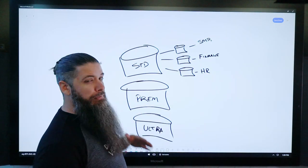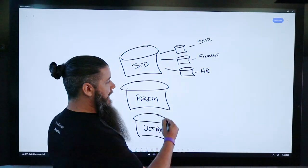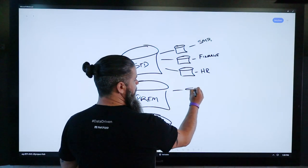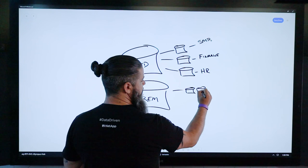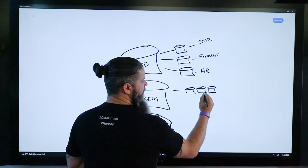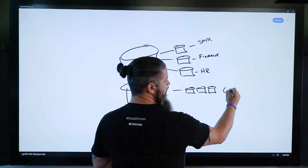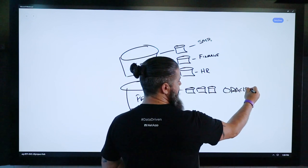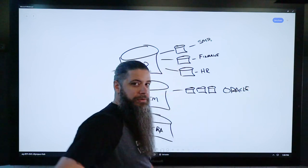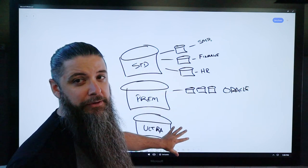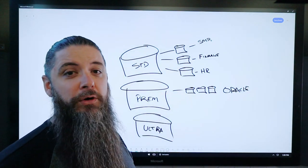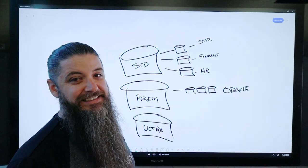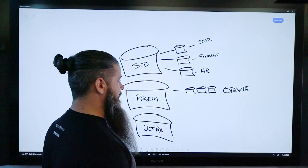But in premium, you're going to start introducing some actual workloads here. So we might have a stack of volumes that all make up a multi-tier Oracle application or SAP or something along those lines. And maybe you're even driving enough performance to warrant using ultra instead of premium there.